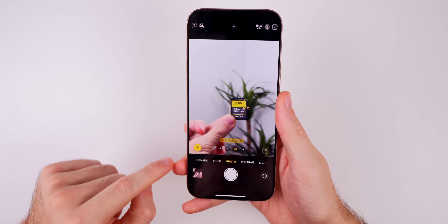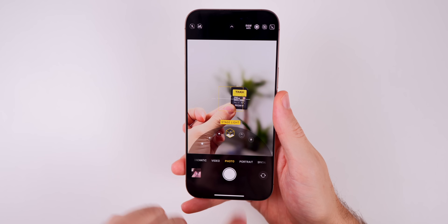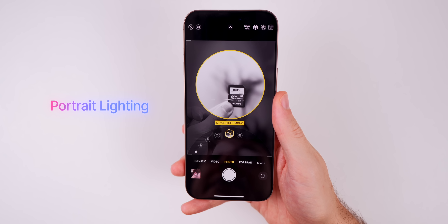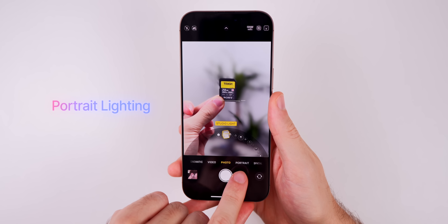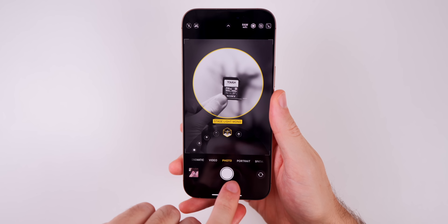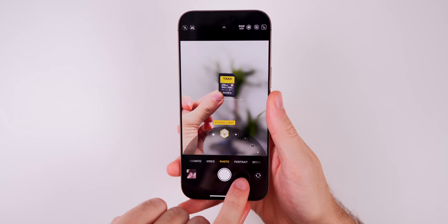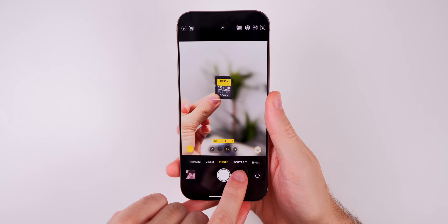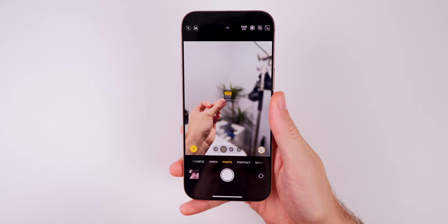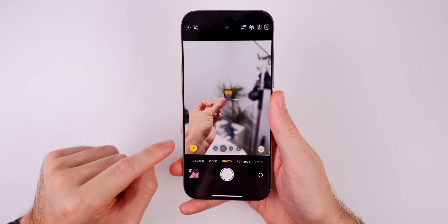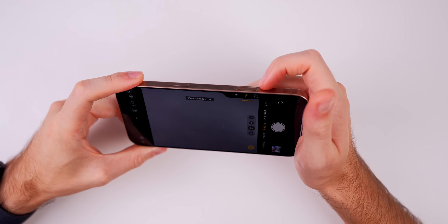The first one has to do with the camera application: you can now change the portrait lighting in photo mode, not just in portrait mode. In iOS 17 you could only change between these different light modes when you were in portrait mode, but now you can do it in photo mode if a portrait shot is detected and you press on the 'f' right here.